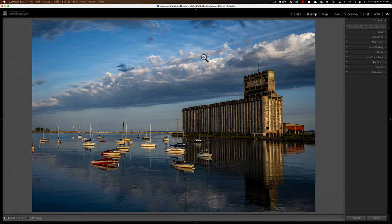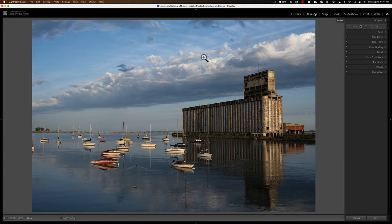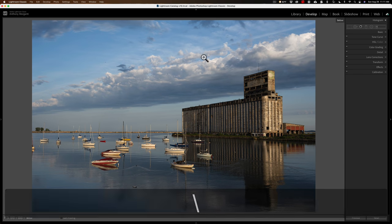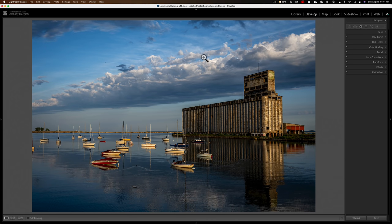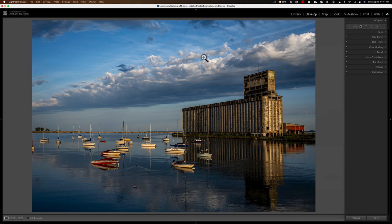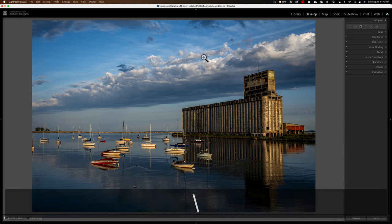I think most people use this keyboard shortcut if it's on their keyboard. Some European and Asian keyboards don't have this key — it's the backslash key. Tap it once and you'll get a before — that's before you did any work on the image. Tap it again and you'll get your after. That key has dual functionality: you can tap it to toggle between before and after, or if you hold it in you'll see the before, and when you let go you'll see the after. I usually just tap it to see a before and tap it again to see an after.